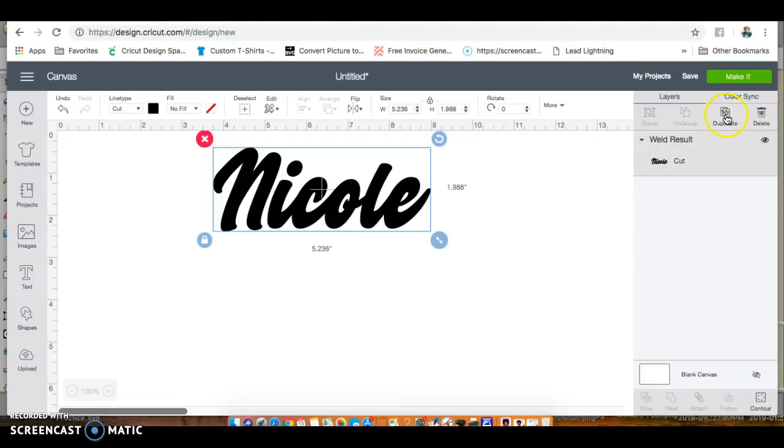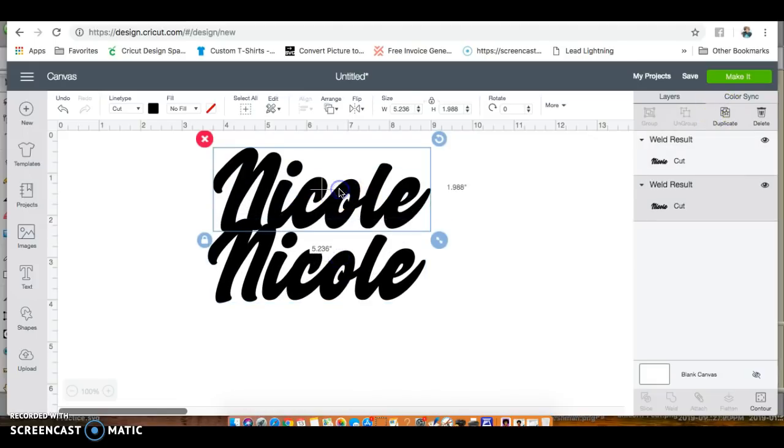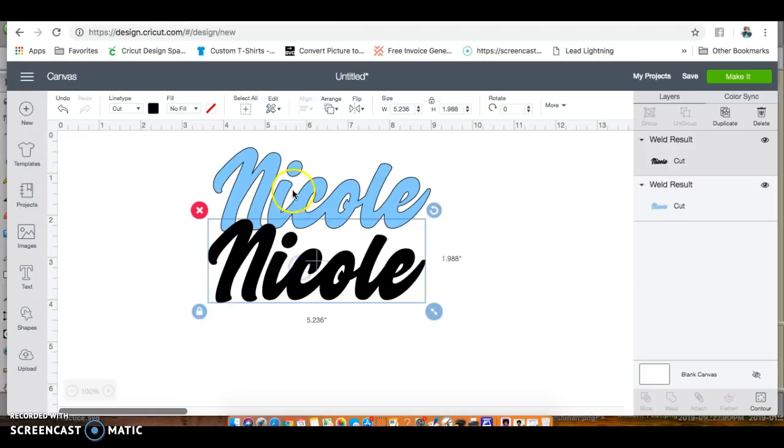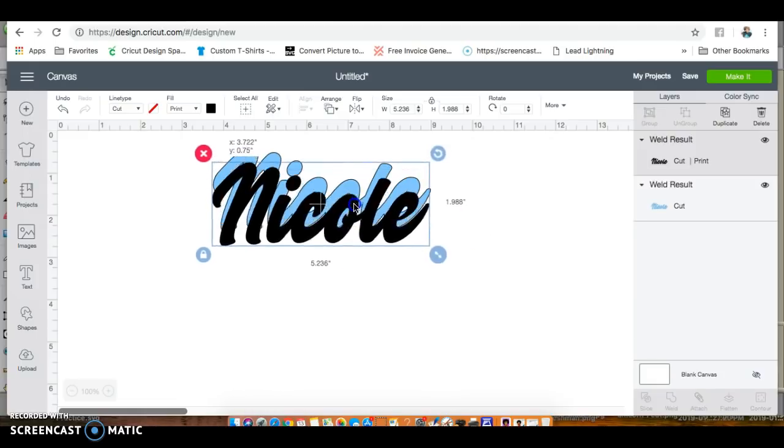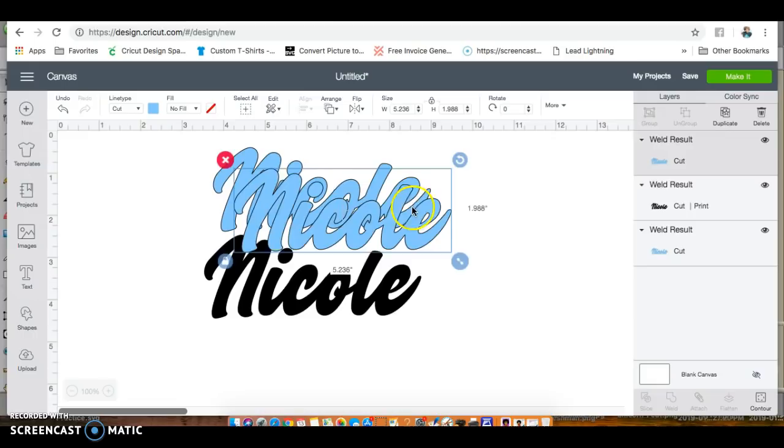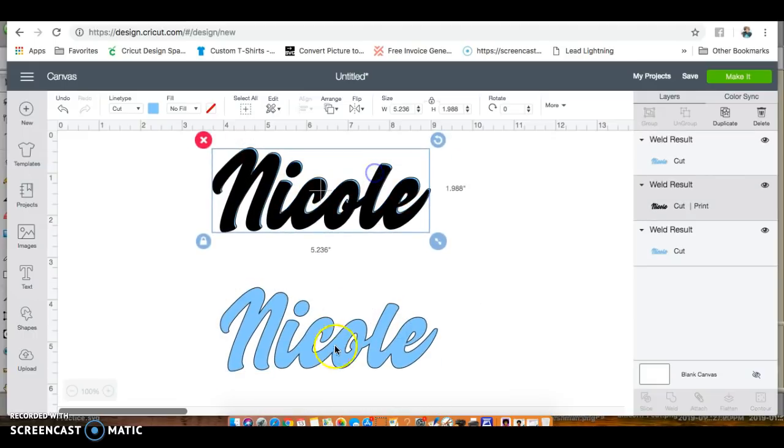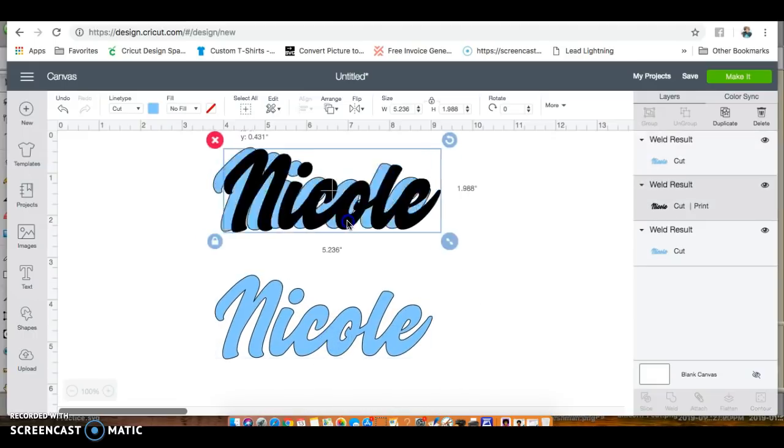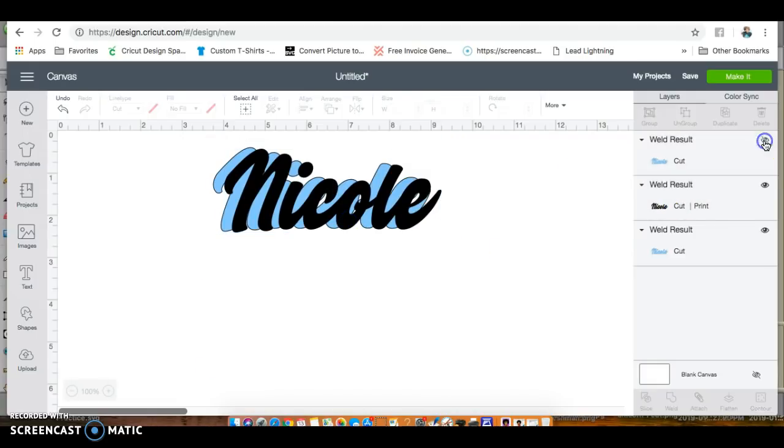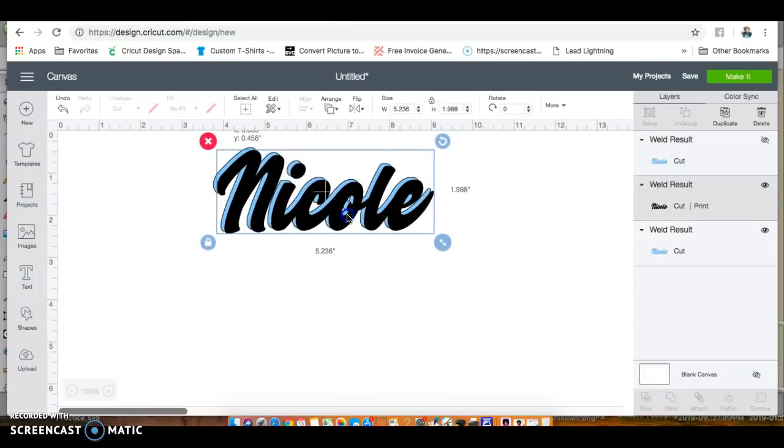Now I want to duplicate it. Remember, we used to change our colors from over here - our colors are over here now. I'm going to change this color and save it as a cut image. This one I'm going to leave black and save it as a print image. Let me duplicate this and hide it.